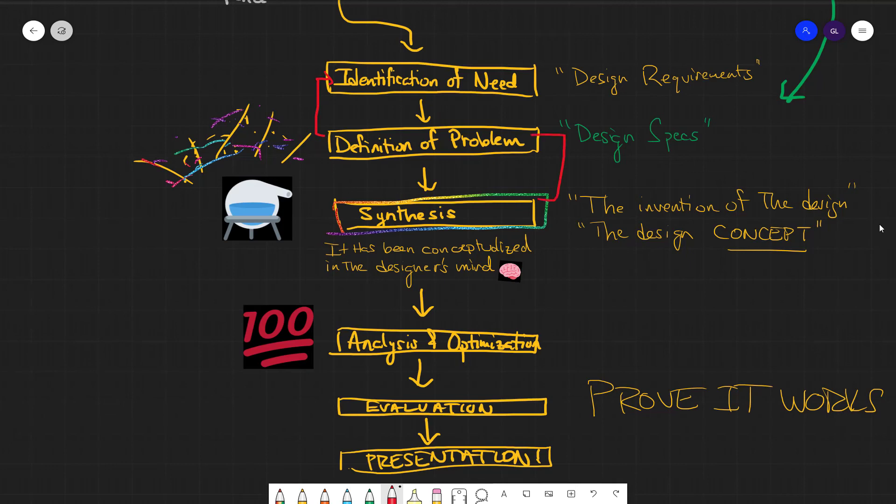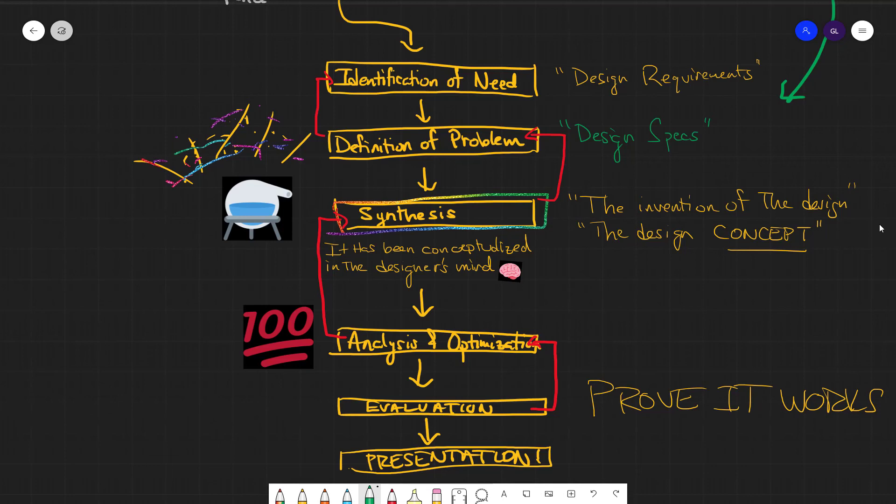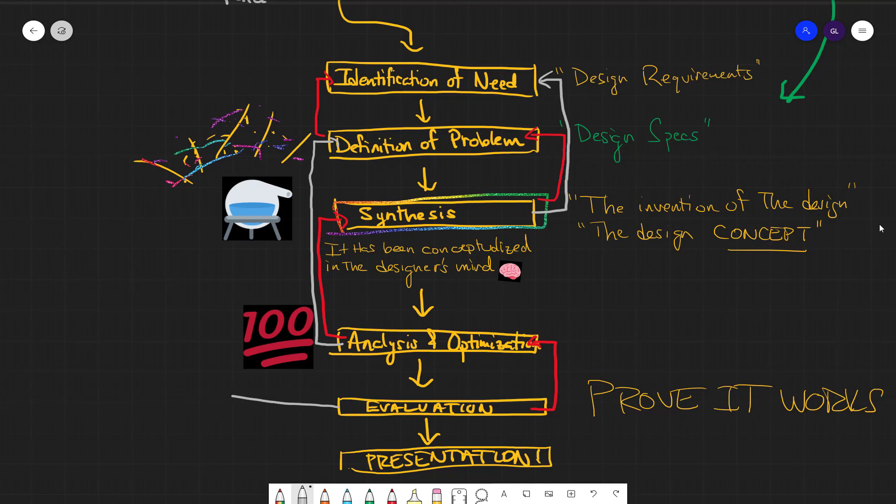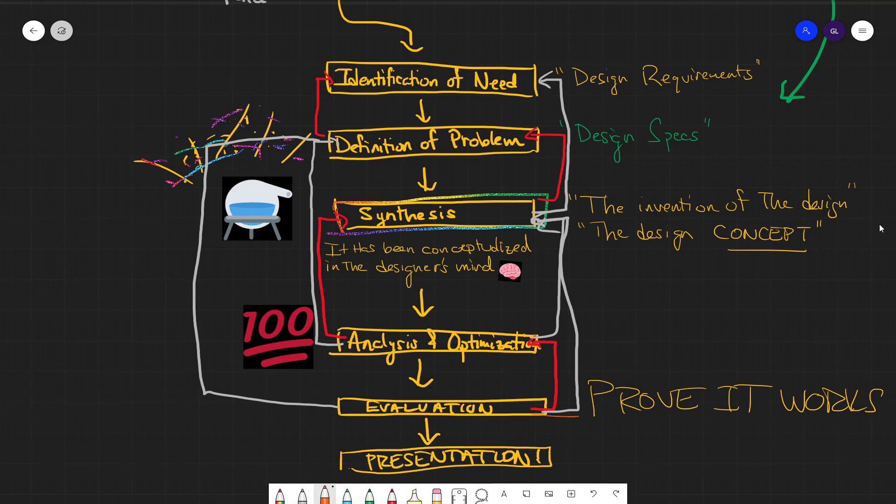Of course, most of the time it doesn't go this smoothly. You're constantly backtracking at each step. Two steps forward, one step back. There always seems to be uncertainty that you go back and revisit, why are we even solving this problem to begin with? Is there an easier way? Should I rethink the synthesis? And sometimes even when you go to prove it works, you realize it doesn't. But eventually, after you iterate enough times, you will have your mechanical design. And that's how we do it.